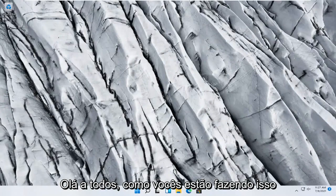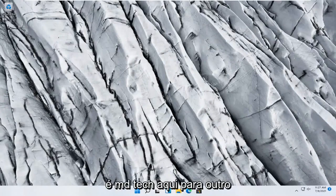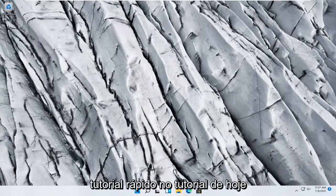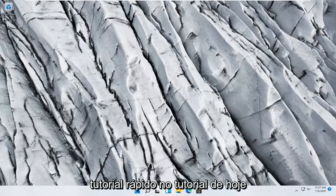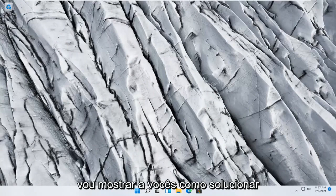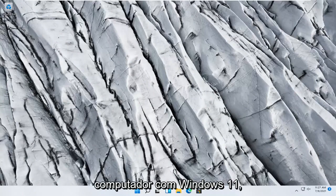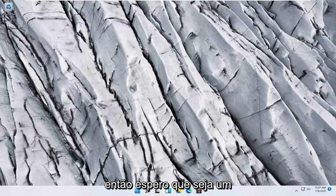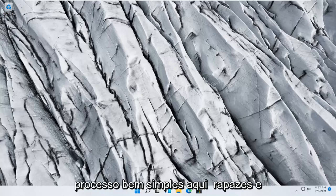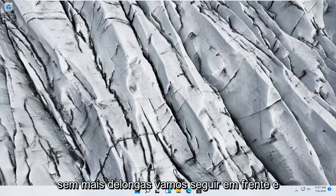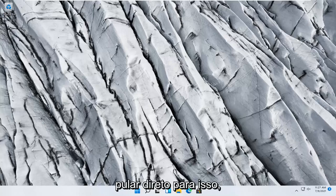Hello everyone, how are you doing? This is MD Tech here with another quick tutorial. In today's tutorial I'm going to show you guys how to troubleshoot network adapter problems on your Windows 11 computer. So this should hopefully be a pretty straightforward process here guys and without further ado let's go ahead and jump right into it.